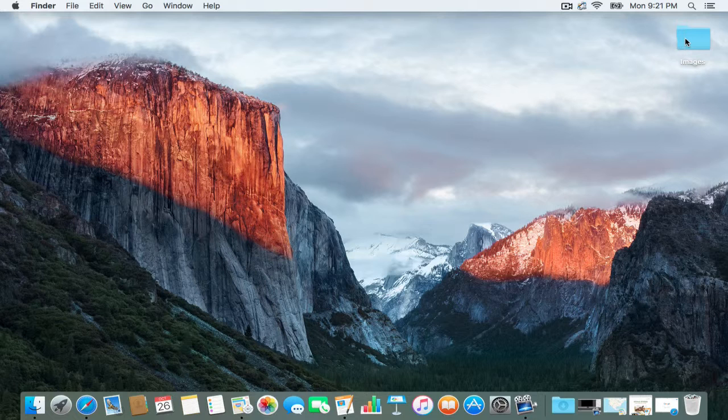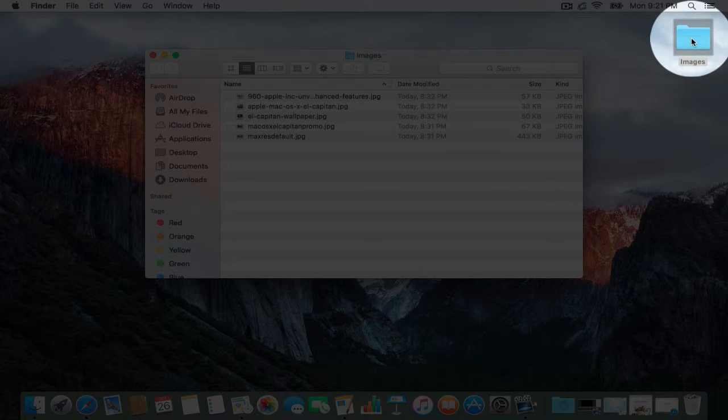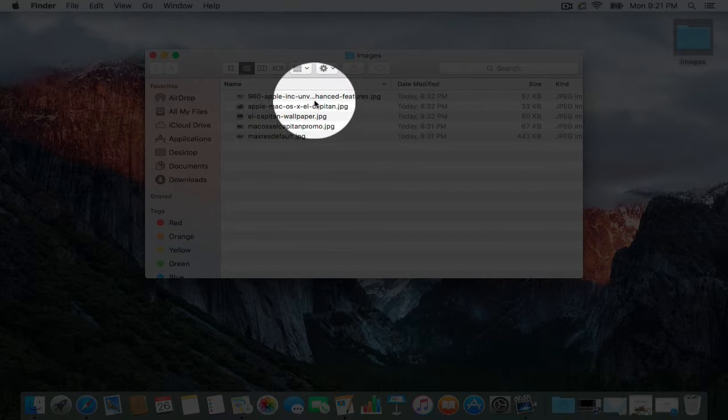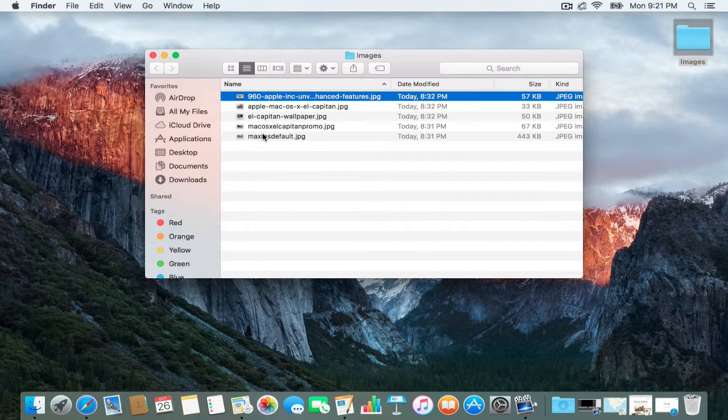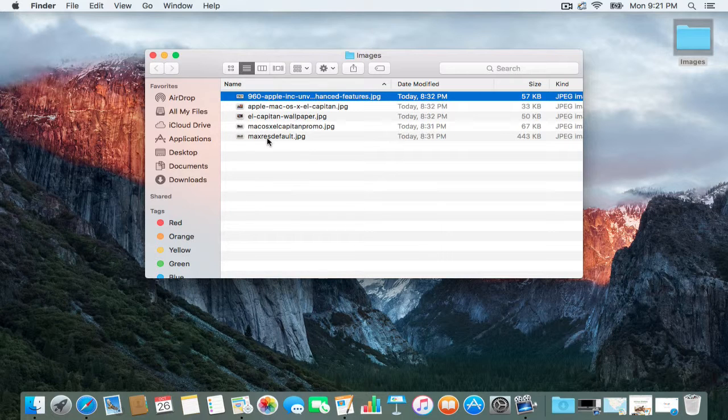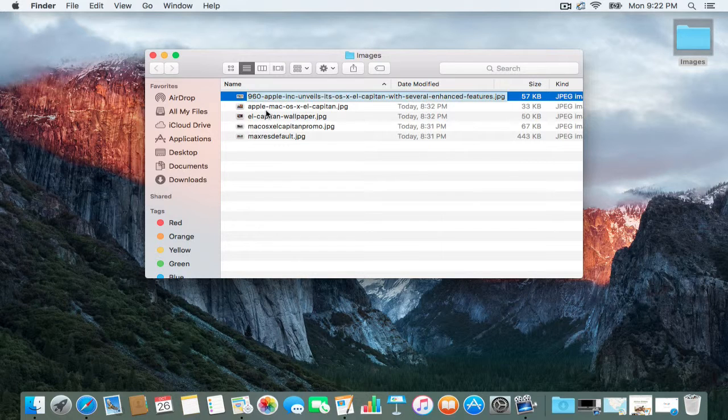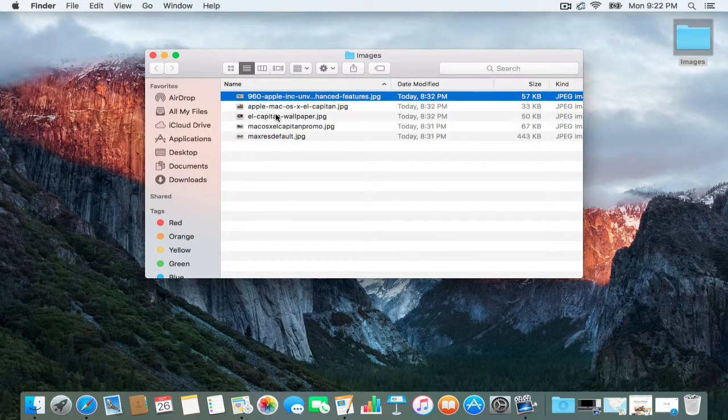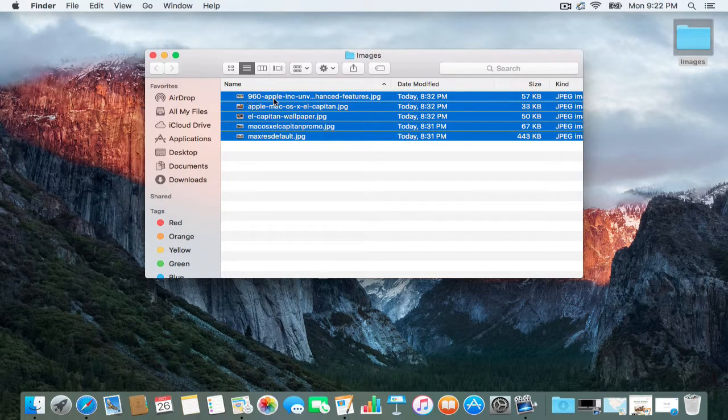I have a folder here called Images with five different images, and I want to name them all something sequential. I don't want to click on each one individually and rename them, so what I do is highlight all of them.